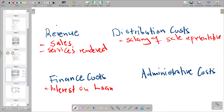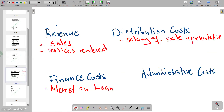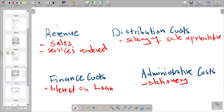The next item is stationery. Stationery is an administrative cost. That is why it is classified as an administrative cost.